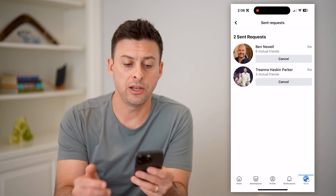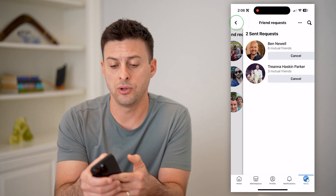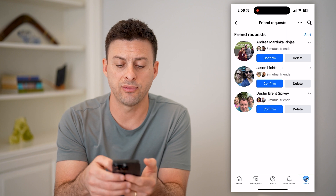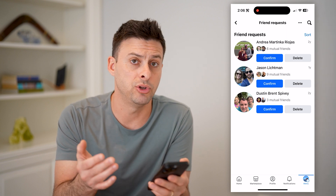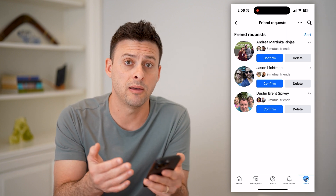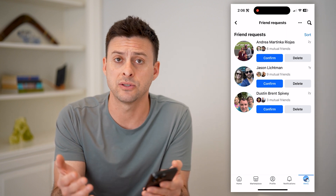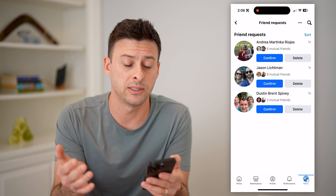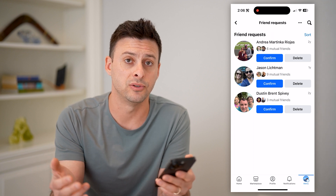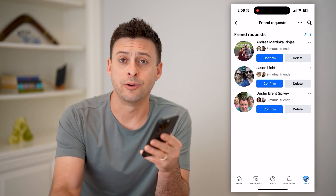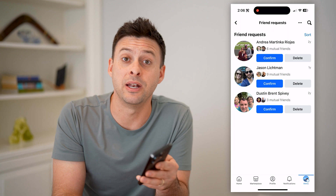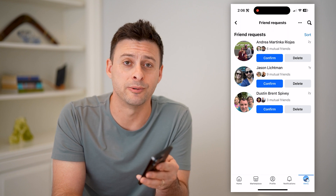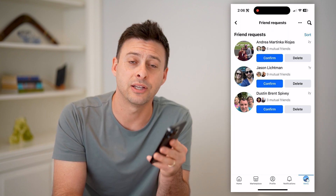So again, you can go to these two different lists. You can confirm, you can delete them, you can cancel that friend request — any of those different things. I hope this helps. If it did, hit the subscribe button down below. It really helps me out. And I'll catch you on the next one.